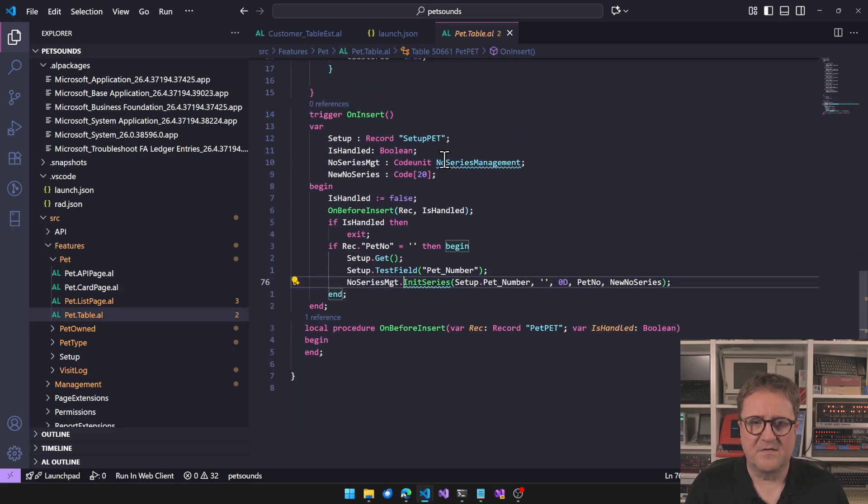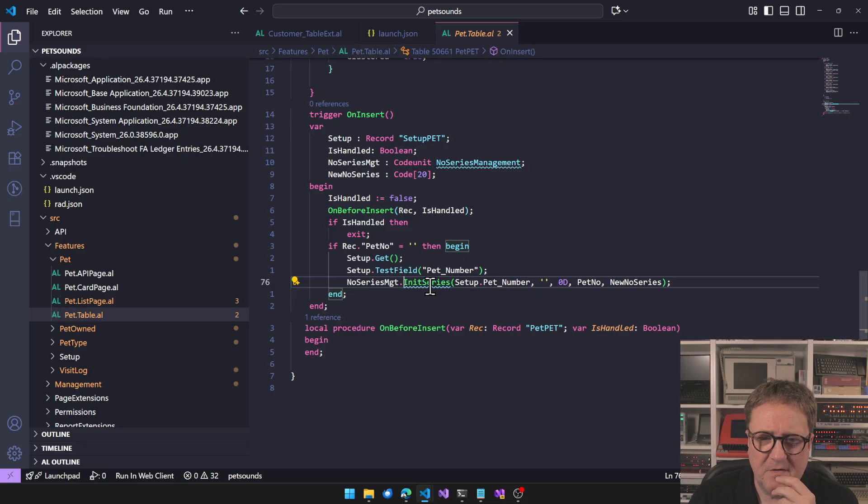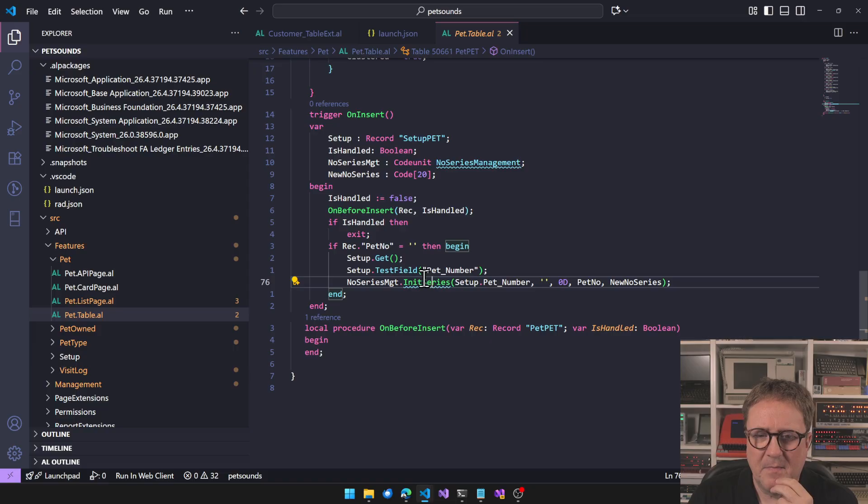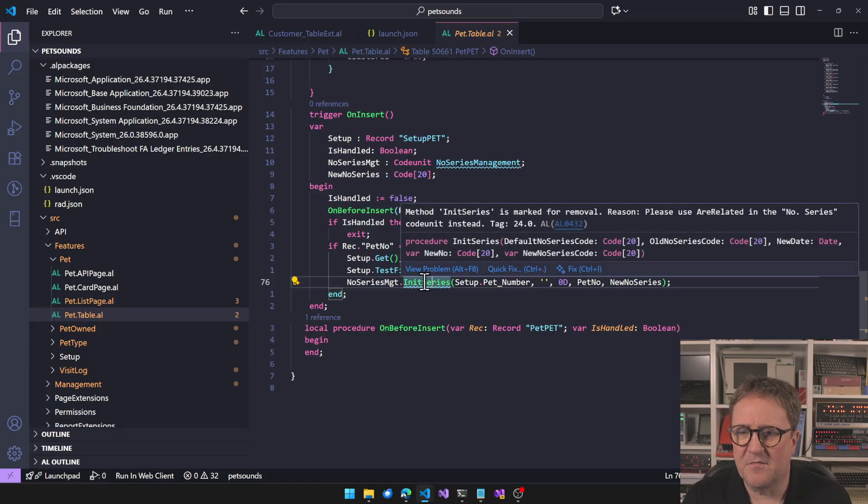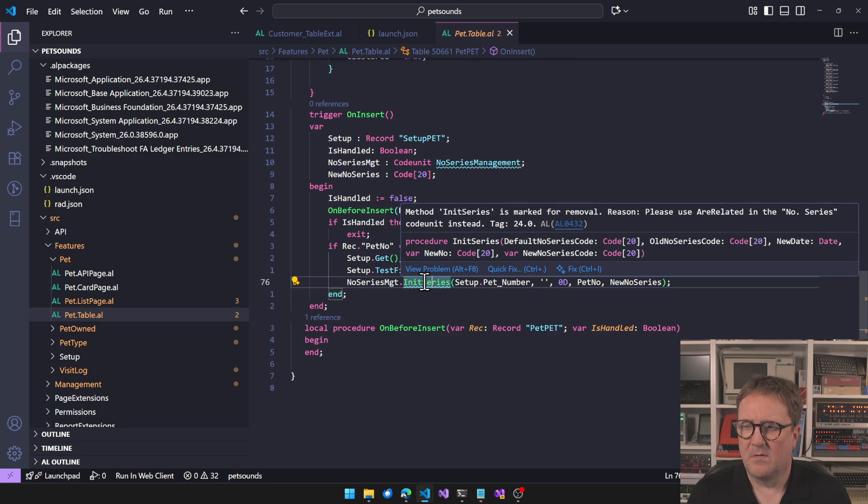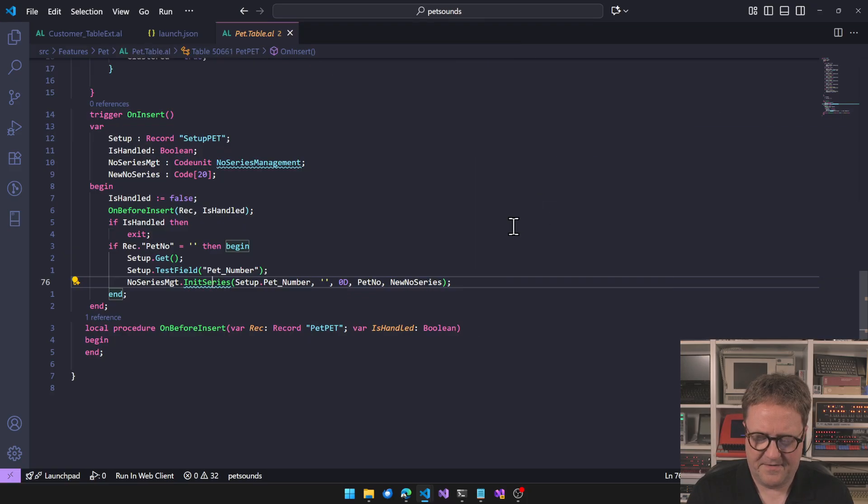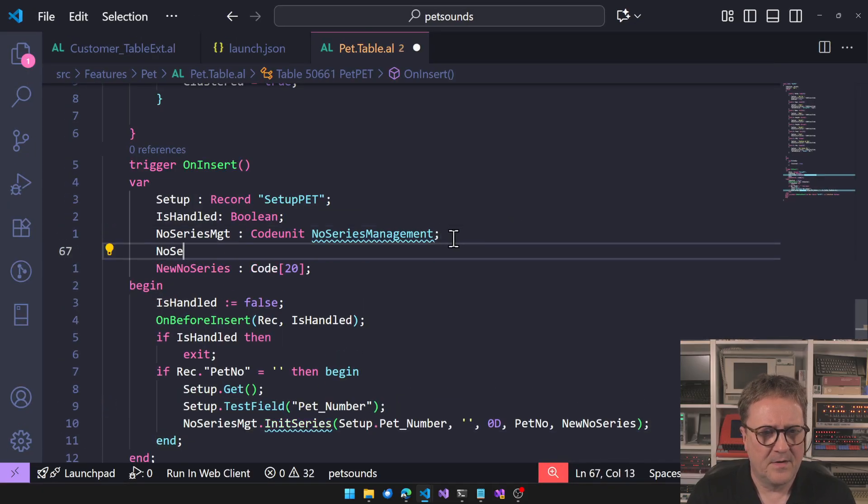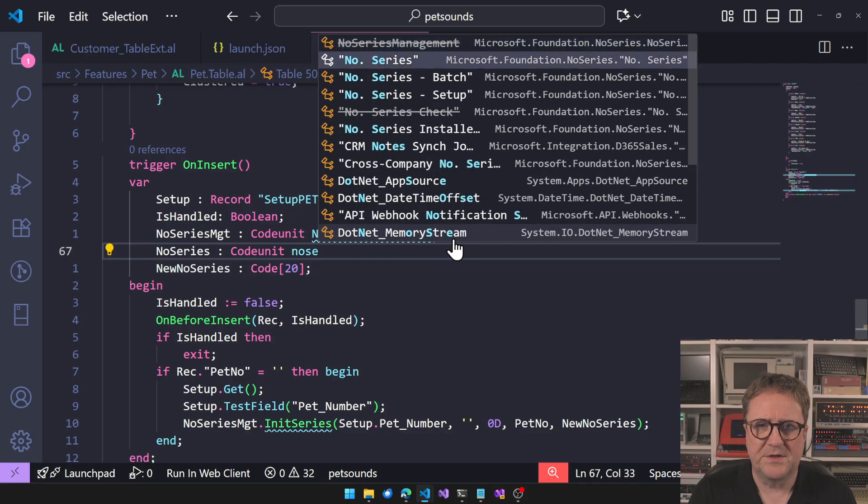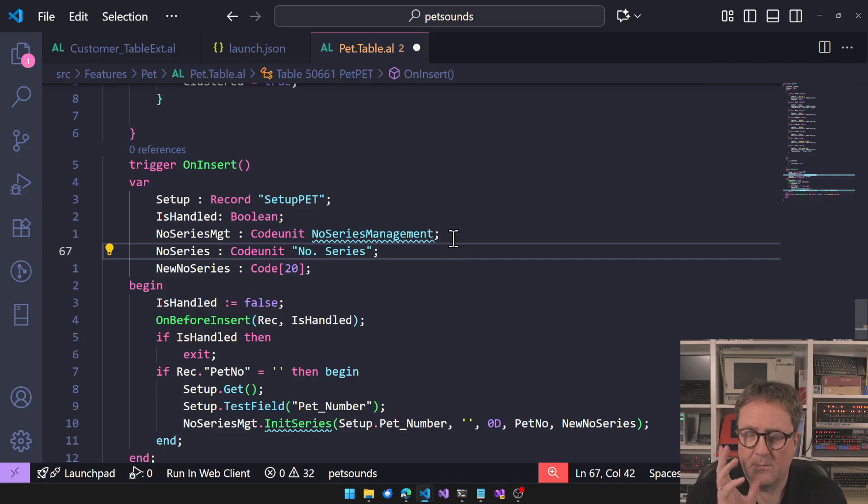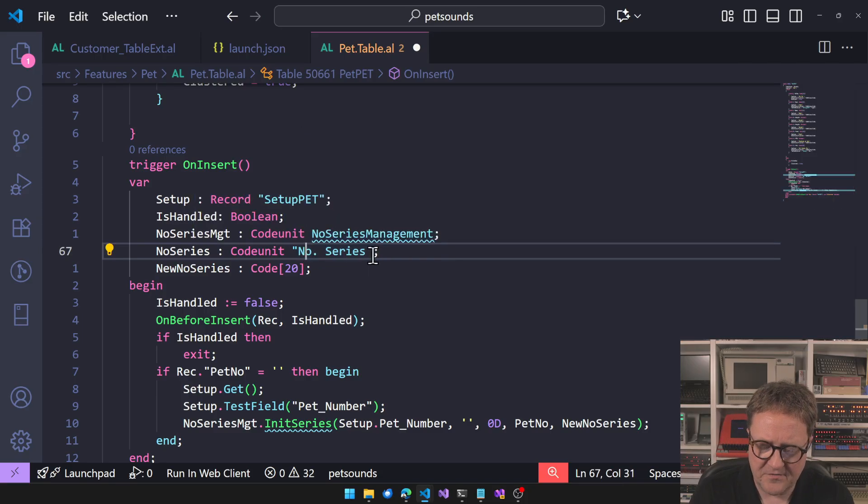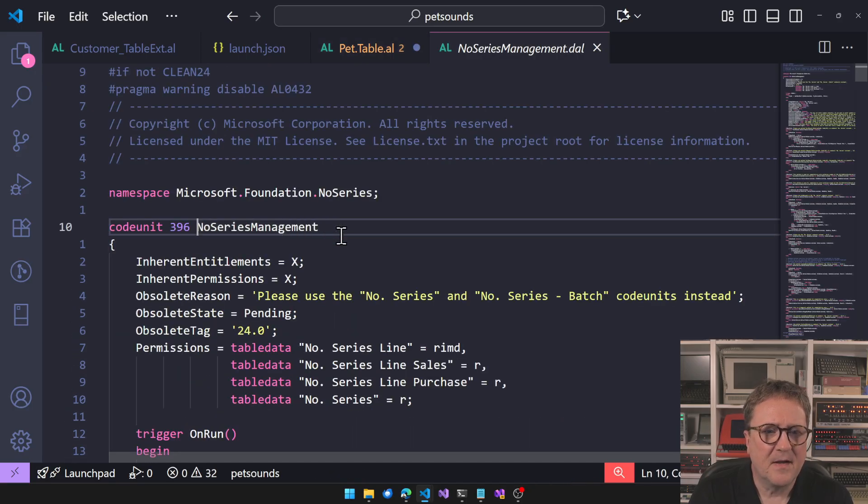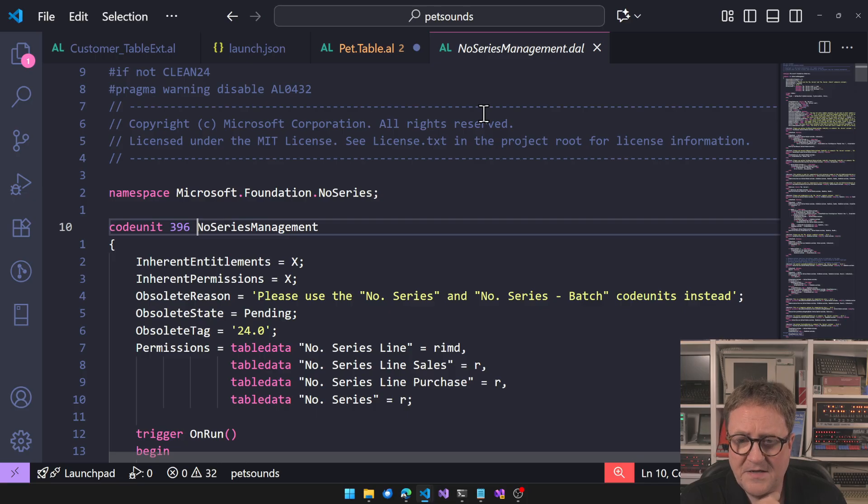We can compile this again and we can see that now there is the warning that we just saw. In this case, NumbersManagement is getting removed. Method InitSeries is marked for removal. Reason: please use related in the number series codeunit instead, which I don't necessarily understand what are related is, but let's fill that out together.